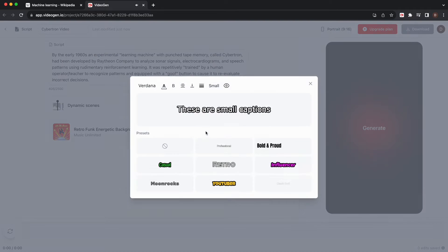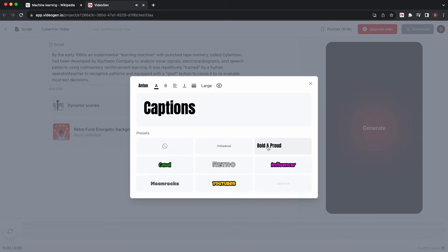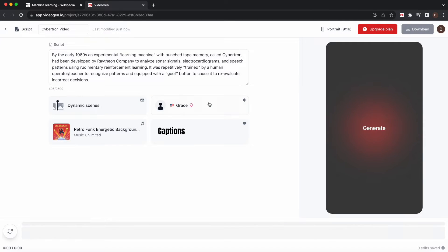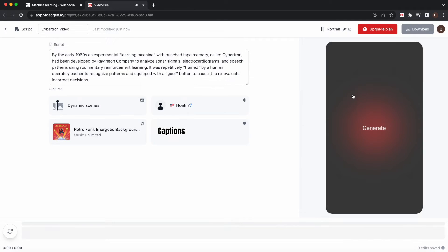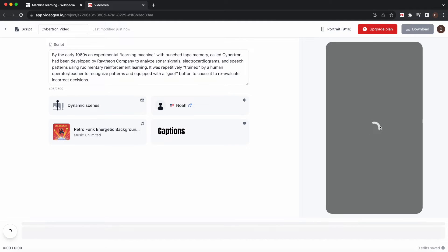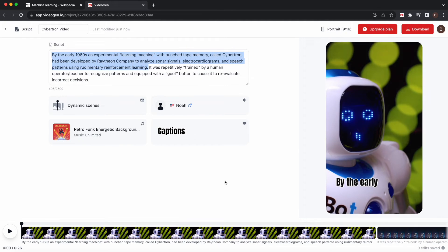Choose an engaging caption style and an AI text-to-speech voice. Then generate a high-quality video in seconds.